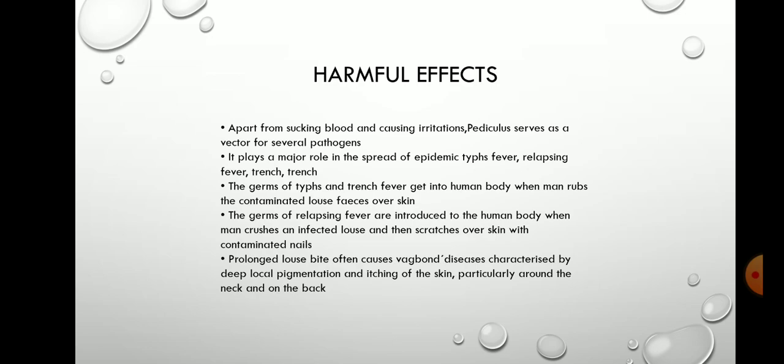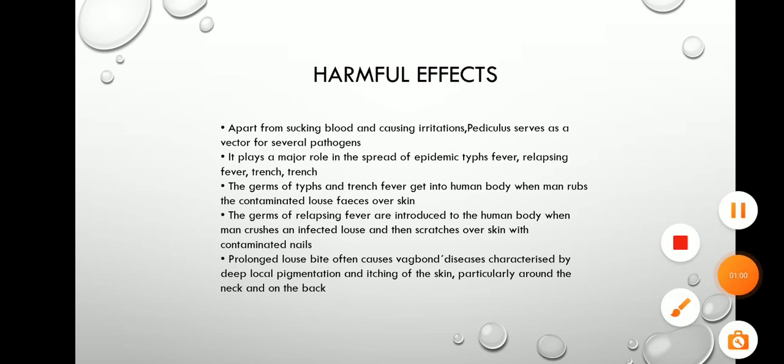The germs of relapsing fever are introduced to the human body when a person crushes an infected louse and then scratches the skin with contaminated nails. Prolonged louse infestation often causes vagabond's disease, characterized by depigmentation and itching of the skin, particularly around the neck and on the back.